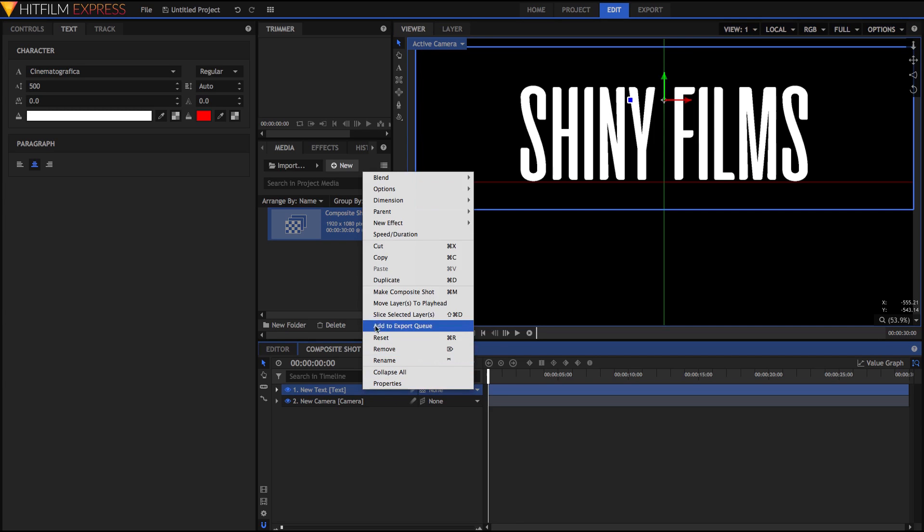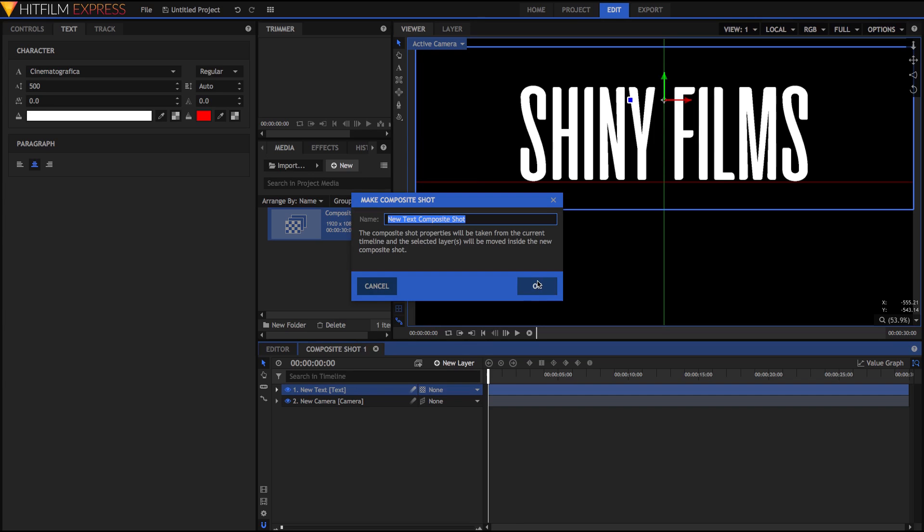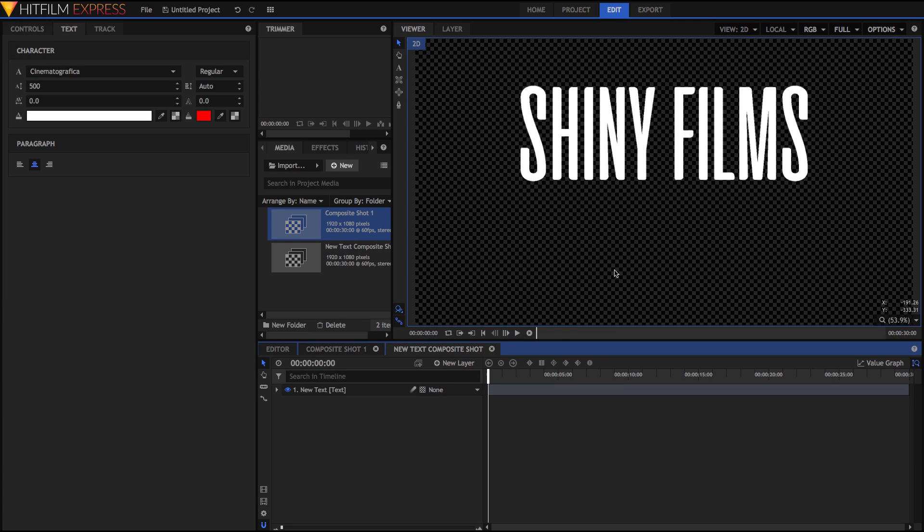So just right click on this and select Make Composite Shot, and hit OK. The reason we're doing this is that the effects we're applying to this text become baked in, so that we can apply some other effects on top of that. You'll see what I mean in a minute.